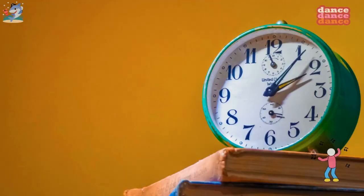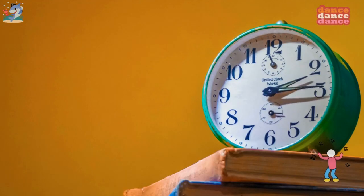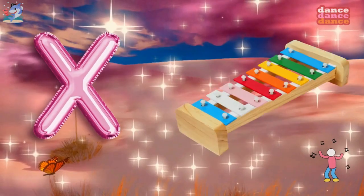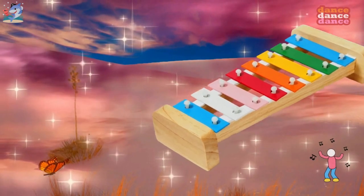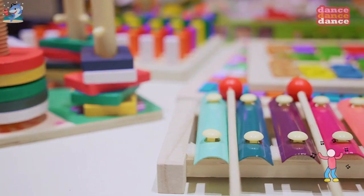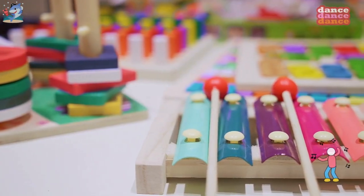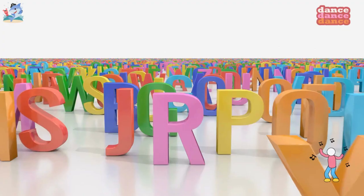W is for watch, w-w-watch. X is for xylophone, x-x-xylophone.